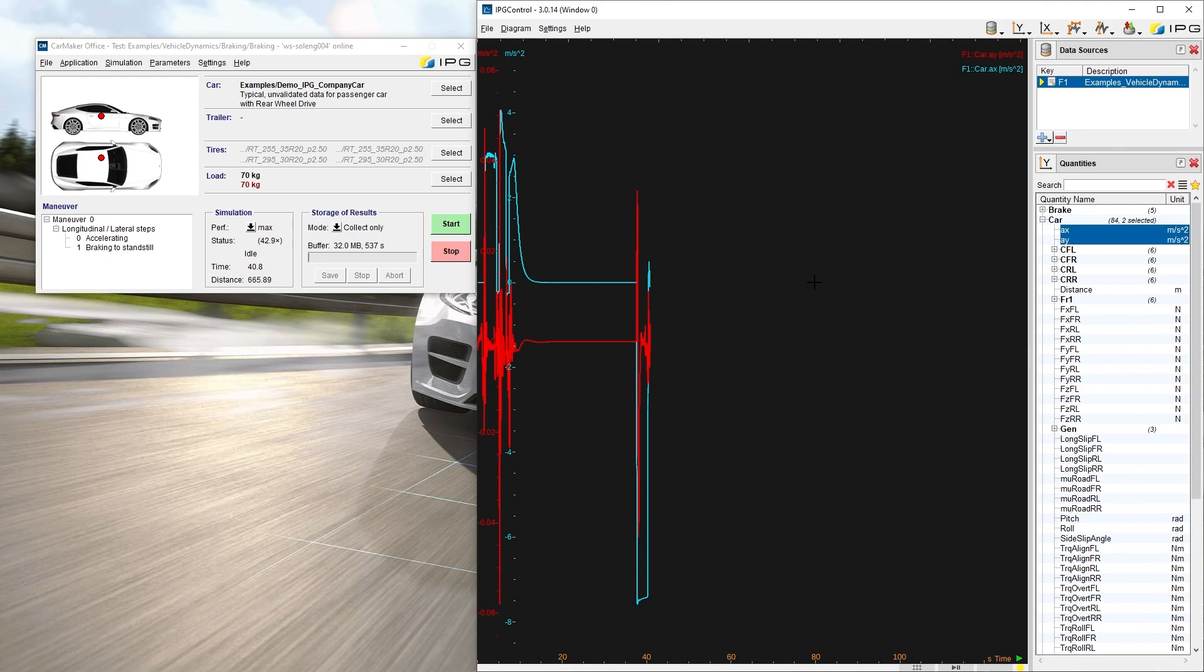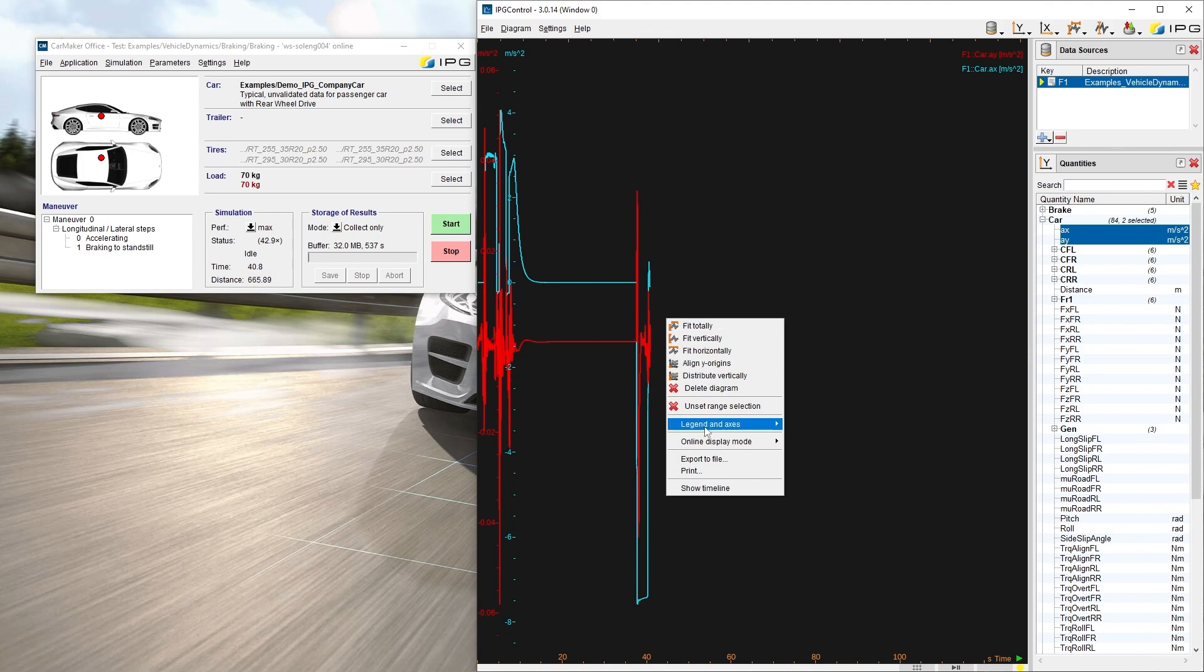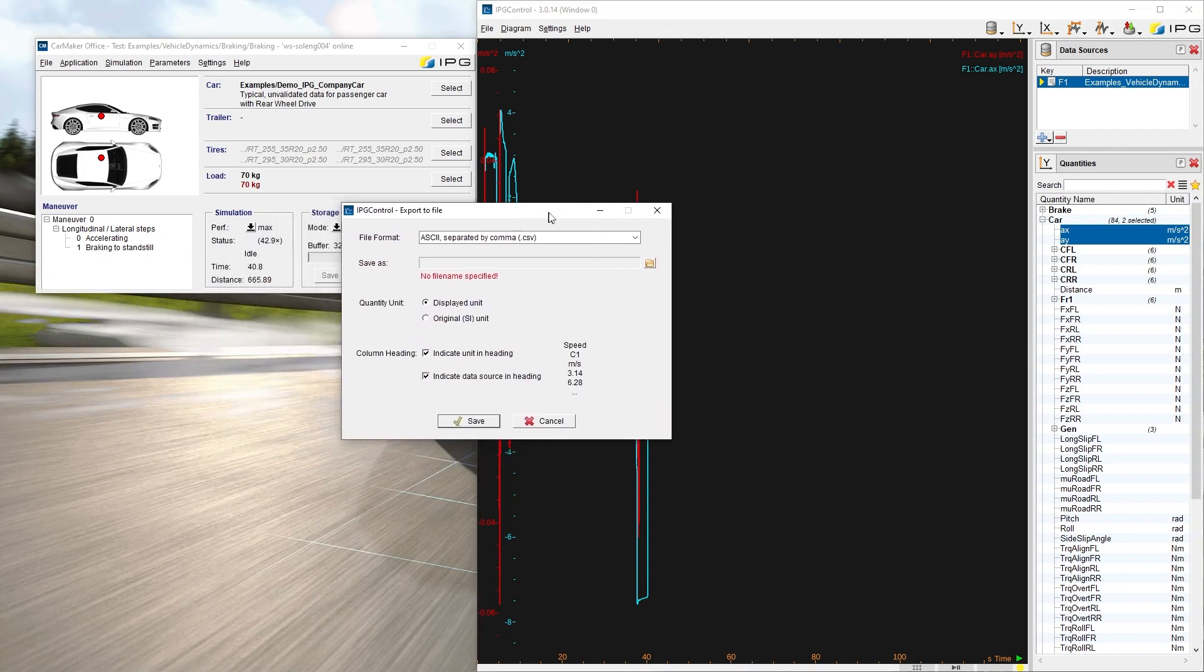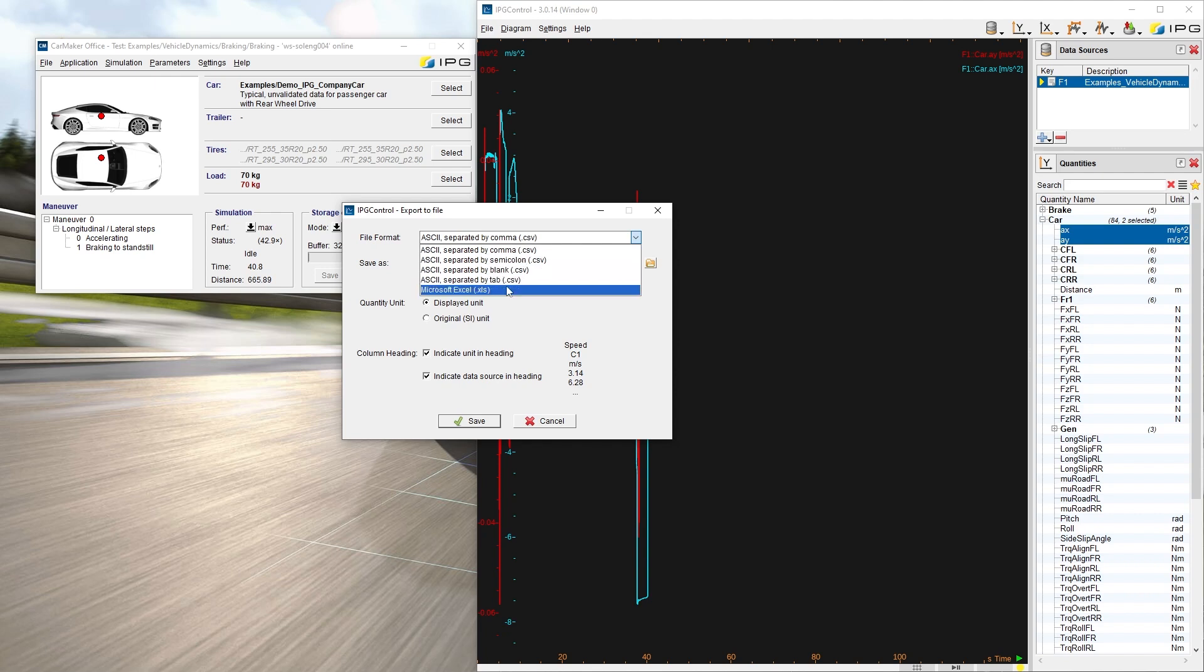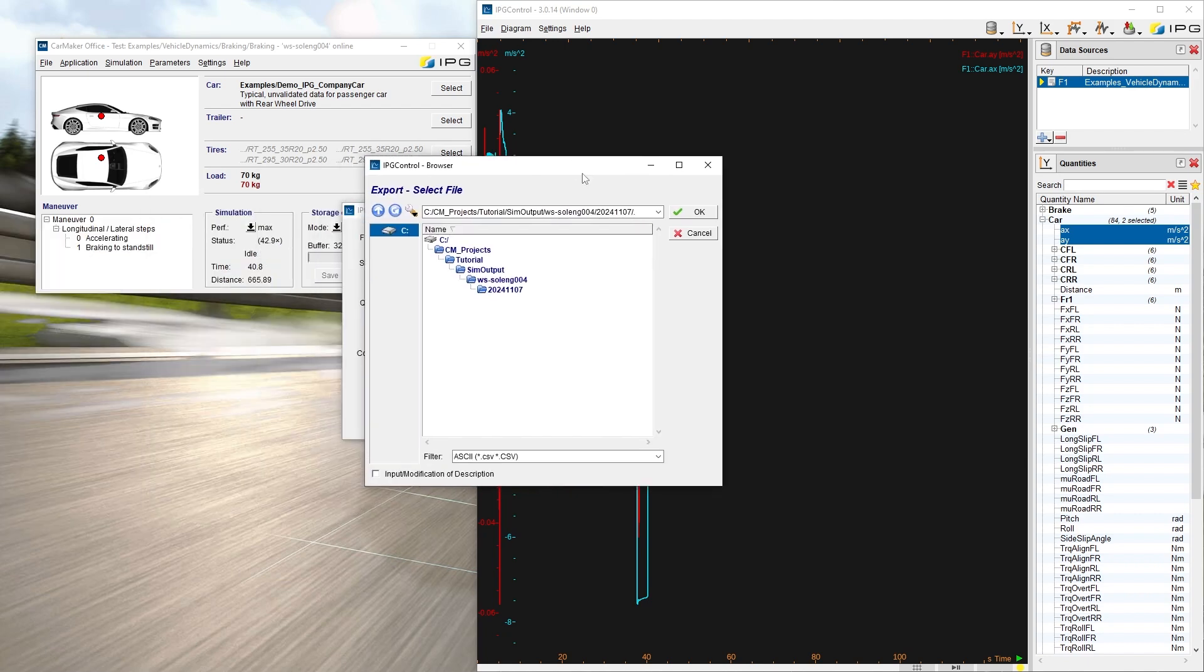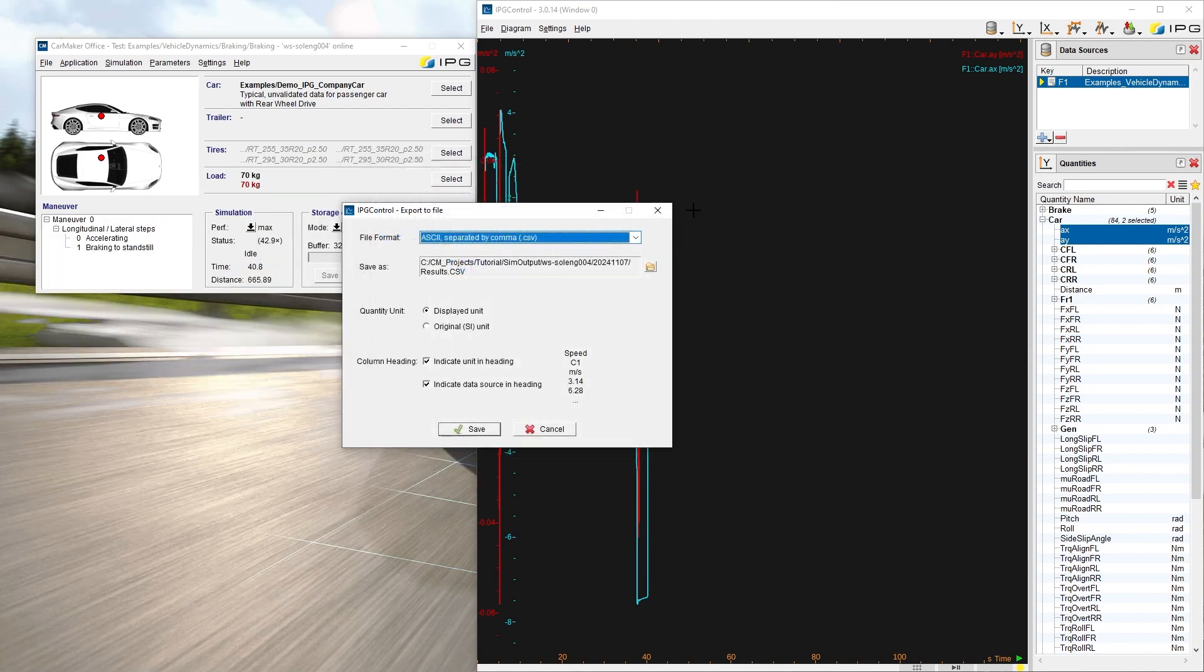You can export the content of the diagram to an external file by right-clicking Export to file. Available formats are CSV and XLS, and you can specify the file name and location here. You can also choose the units for the data to be exported: the units used in the diagram or the SI units.